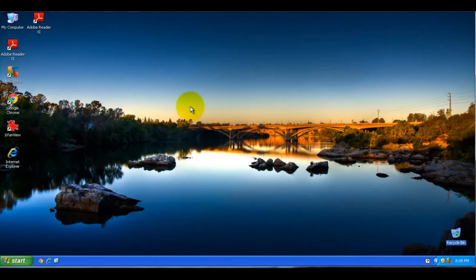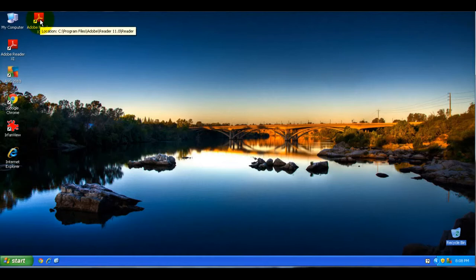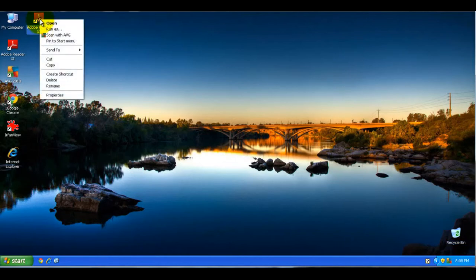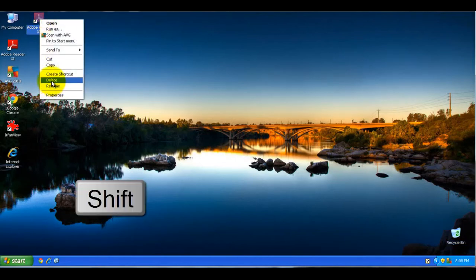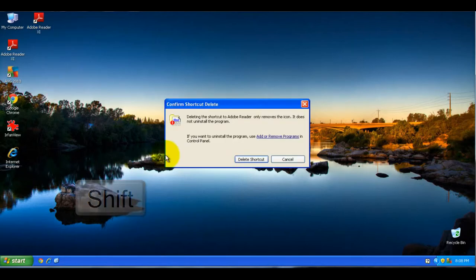Now if you want to skip the step of having to go to the recycle bin and empty it, if you right click on a file or icon and hold down the shift key on your keyboard while hitting delete, this will permanently delete the file or shortcut.